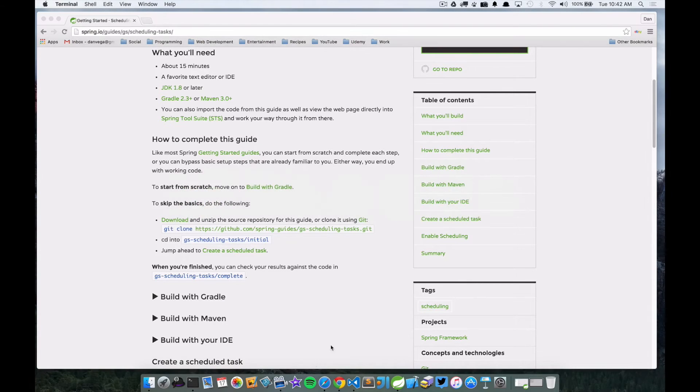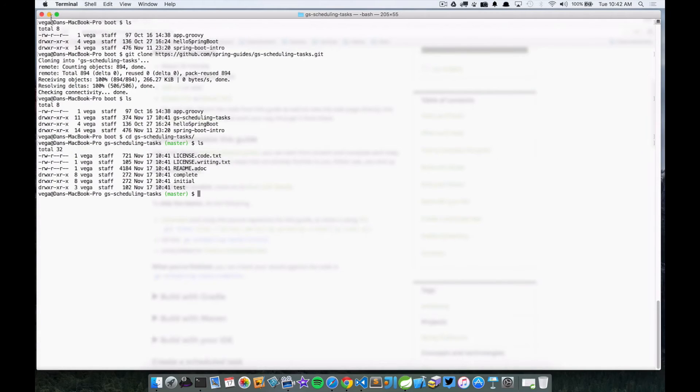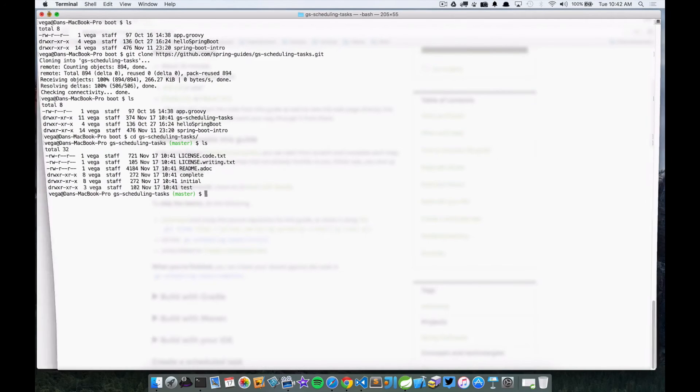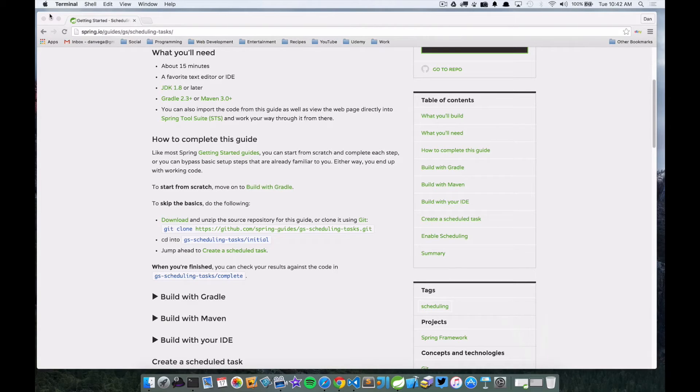If we jump back, there's actually a complete folder. So if for whatever reason you can't figure something out and not sure how they got to that point, you can always look in the complete folder and see what it looks like when it's all said and done.